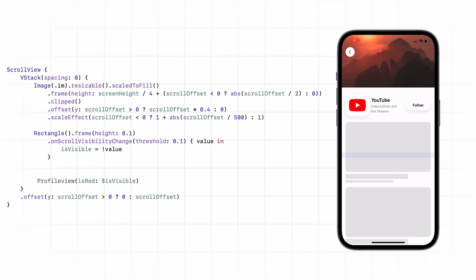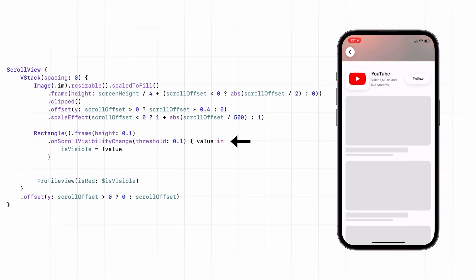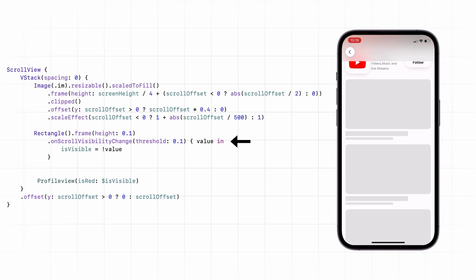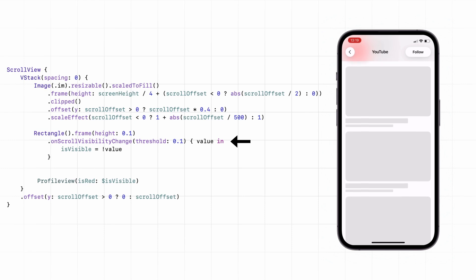I will add an invisible rectangle under the image. The on-scroll visibility change tells us if that rectangle is on the screen or not. When it goes off the screen, we show the toolbar items.